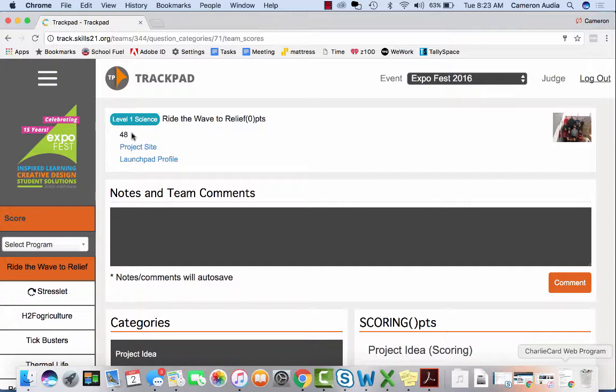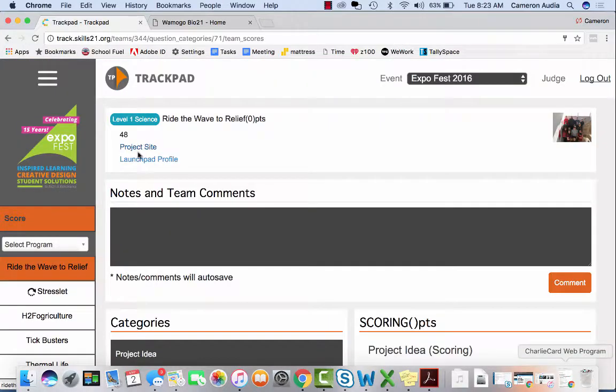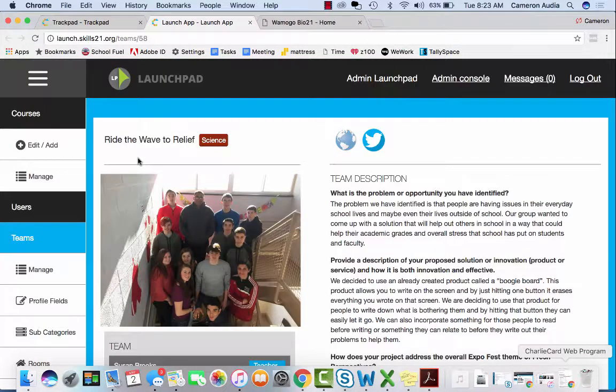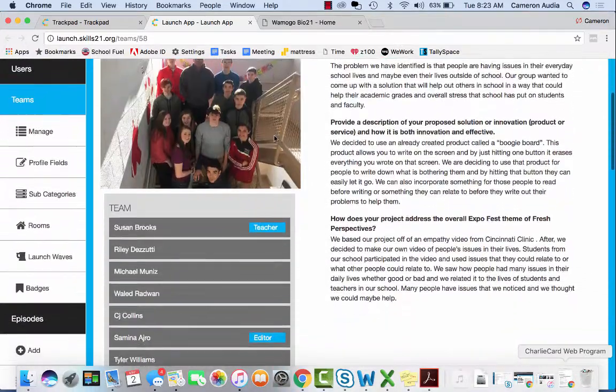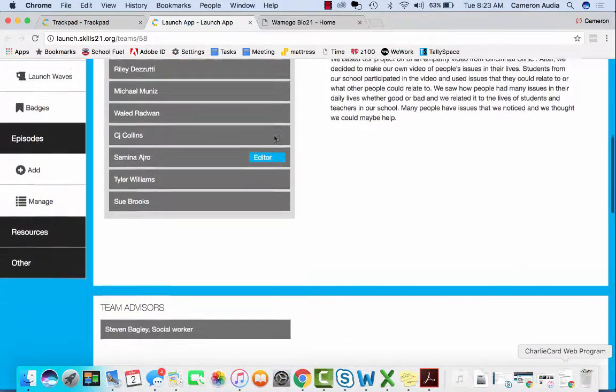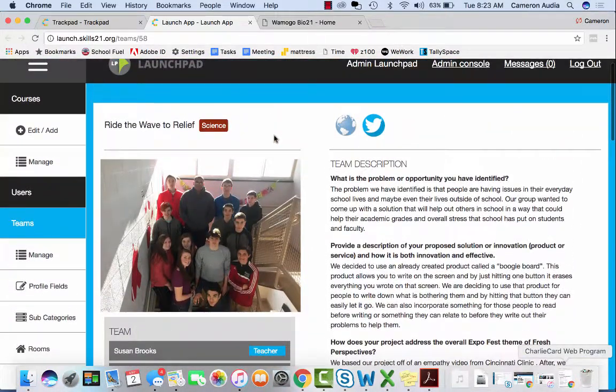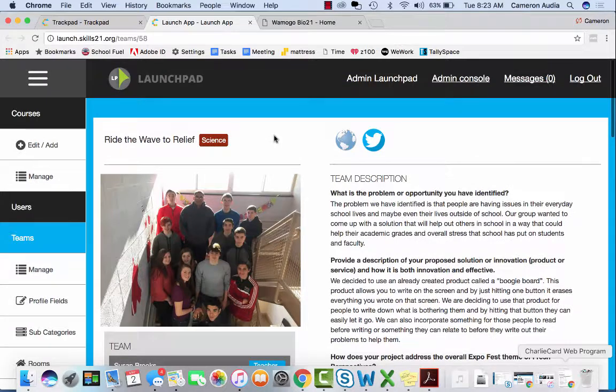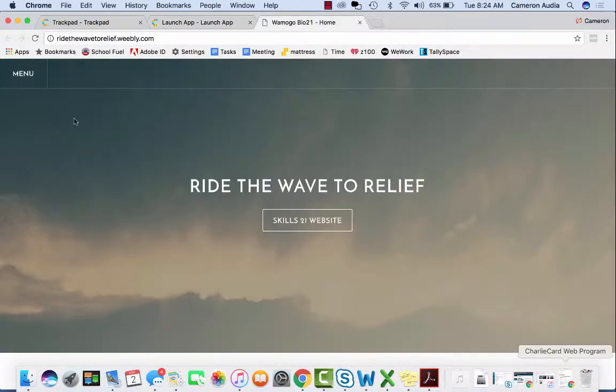Before the actual weekend of ExpoFest, you have access to the team's project site as well as their project profile. It is important in the judging process to explore these resources so that you can do partial judging before the day of Expo. Be sure to look for social media links and written documentation.